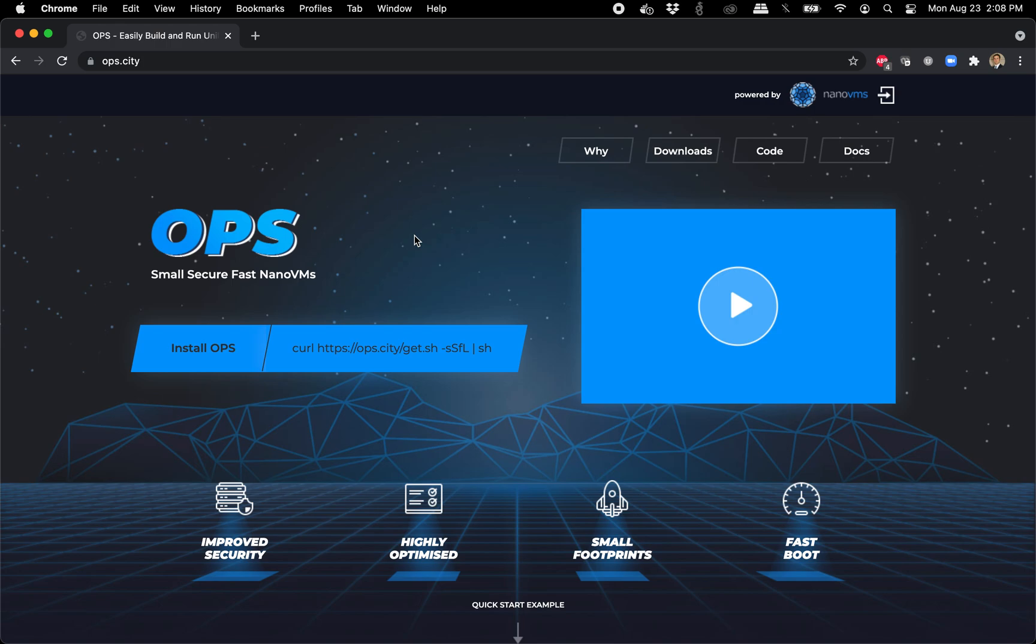So if you don't have ops, go to ops.city first, download it. If you don't like this way of downloading, we have links on the downloads page and you can look at the hash and all that good stuff.